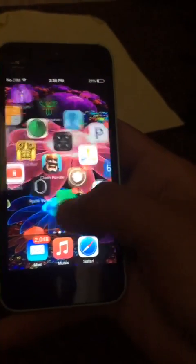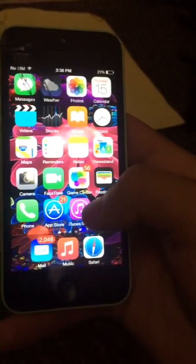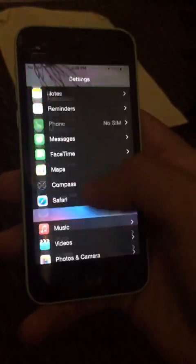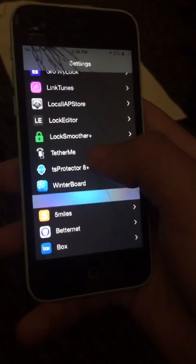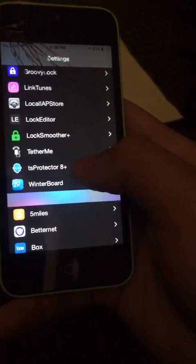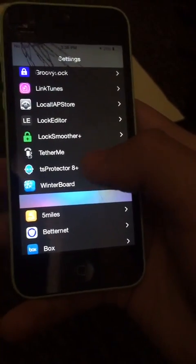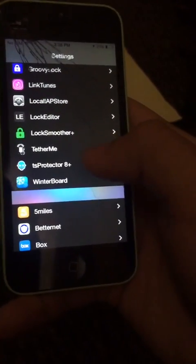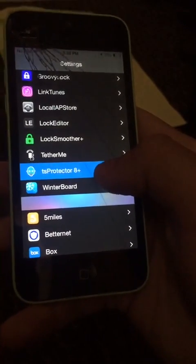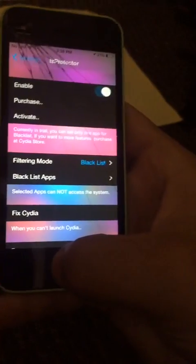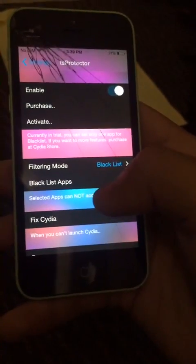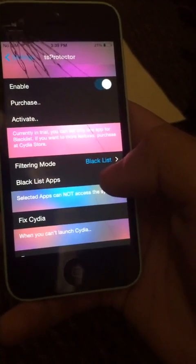Let's head back. After installing it, head to Settings, and then scroll all the way down to wherever you have your tweaks — mostly it's all the way down. Find TS Protector. Make sure the mode is blacklisted.